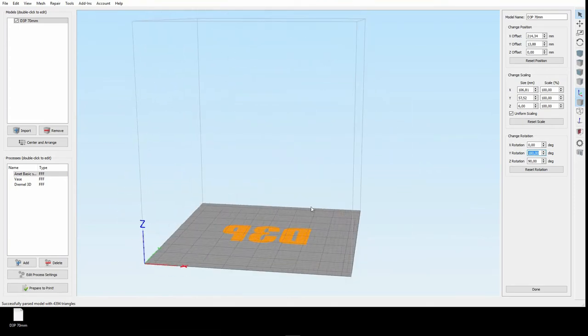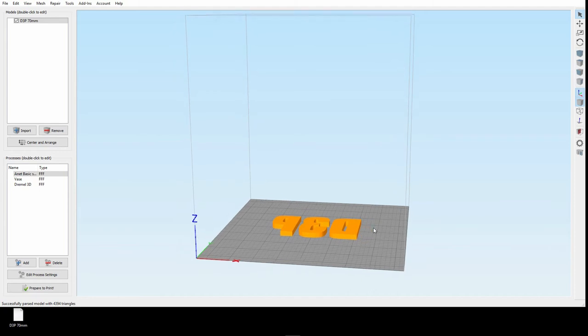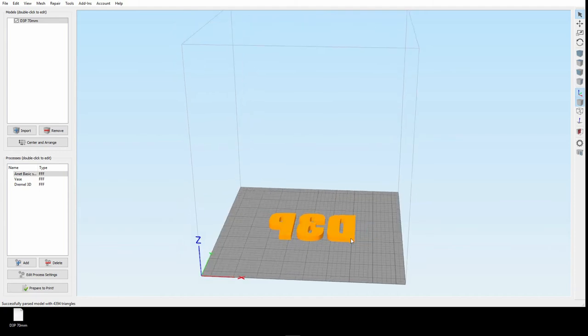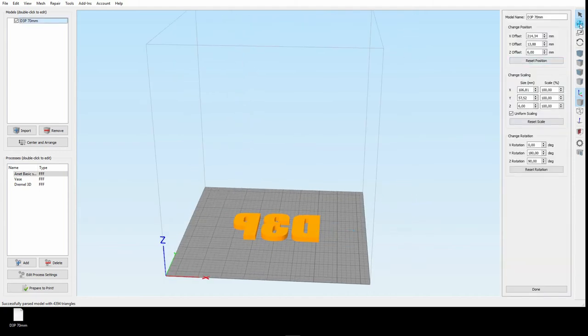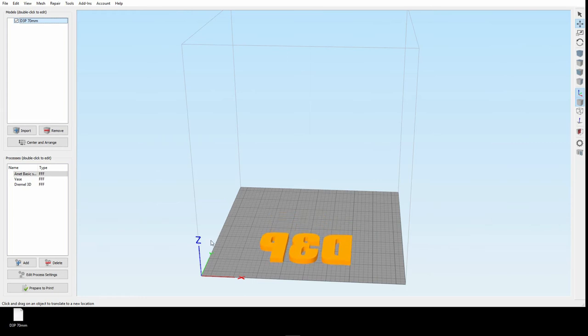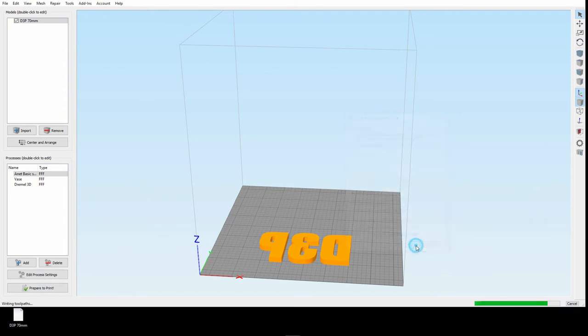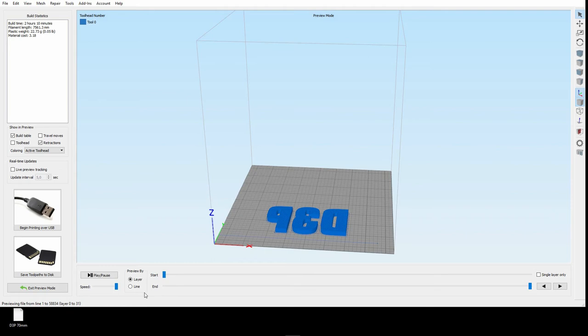So I need to center and arrange again. And I want to move them a little bit forward, like we do here. So slice the whole thing, two hours, ten minutes, and we should have our logo in letters with a beautiful surface. So let's start the print and see what's coming out of the A-Net.